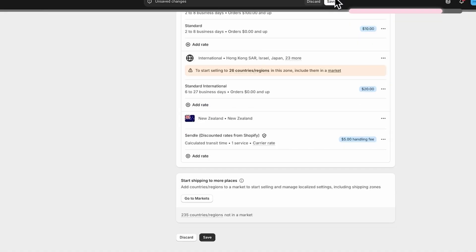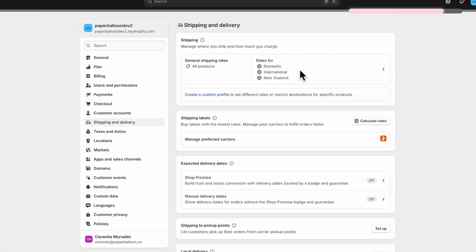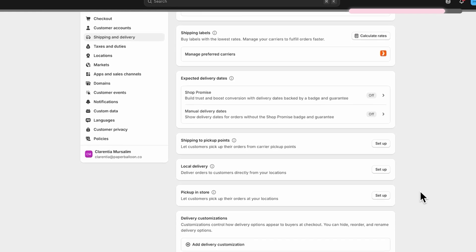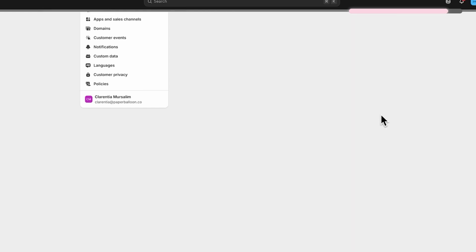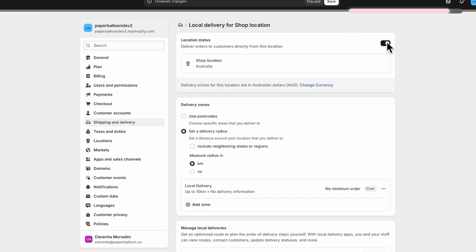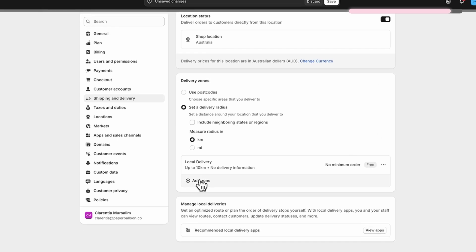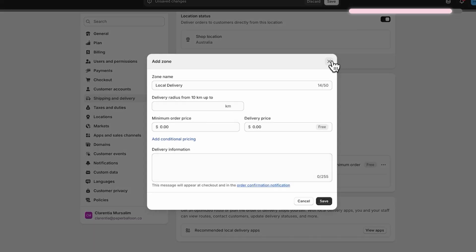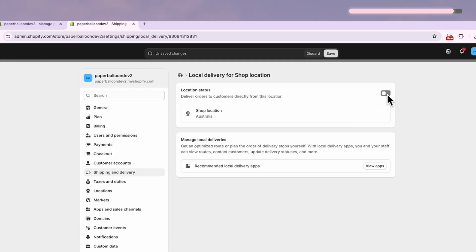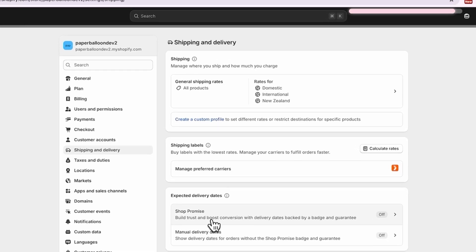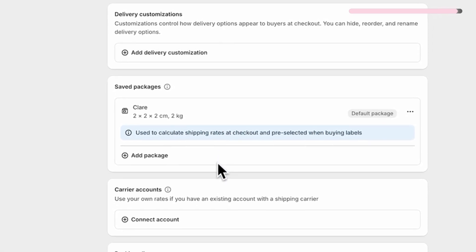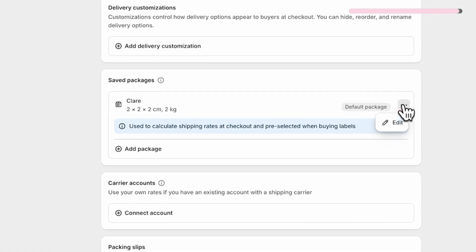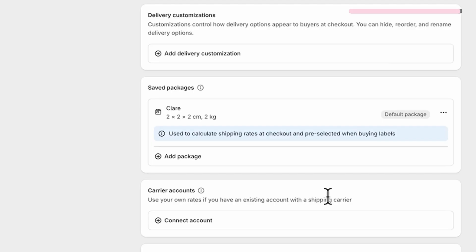Now let's look at the other settings including the last two delivery options. There's a shipping label option I'll cover later. You can also set up local deliveries — just click into it, set the toggle to on, and fill in the details. It works very much like the flat rate settings. Hit Save when done. You can also enable store pickup by clicking into the options and following the prompts. You can also save your package sizes here, and you'll need to set a default if you're using calculated shipping since rates depend on the size and weight of your parcels.